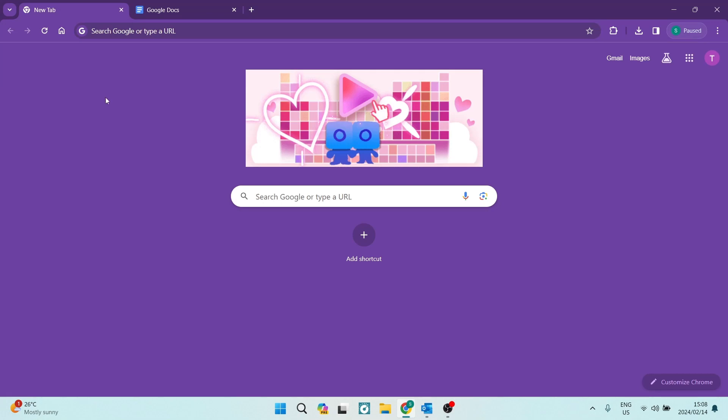Ladies and gentlemen, welcome to the channel. We are going to make a table in Google Docs. I'm going to show you exactly how to do it quickly and simply. Let's jump in.